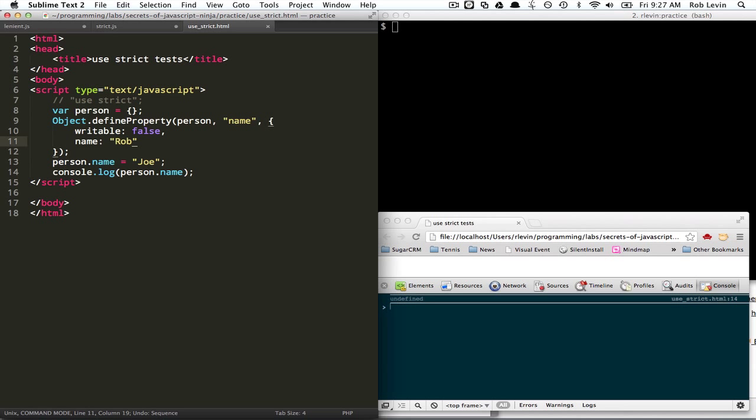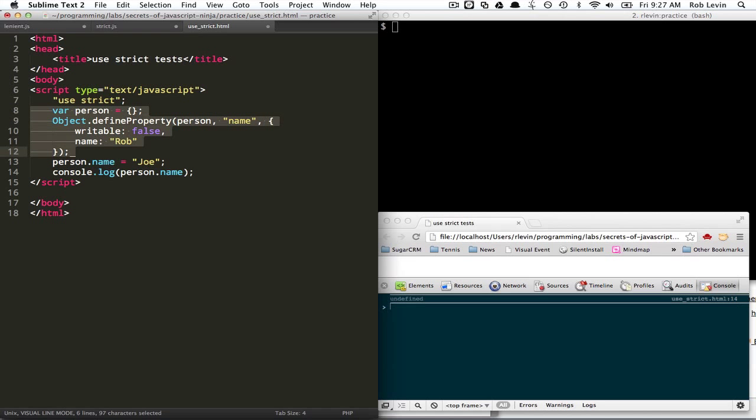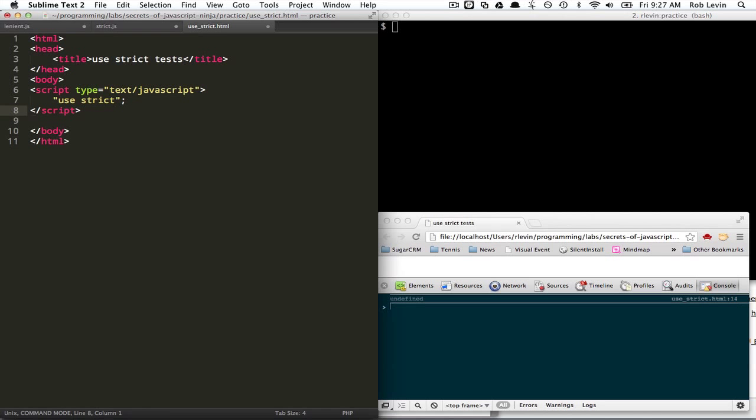Oh, wait a second. Yeah, it's because use strict is off. Let's turn this back on. And let's look at what happens when you try to delete properties that can't be deleted. That's another thing it'll prevent you from doing. So, you can't delete a variable.